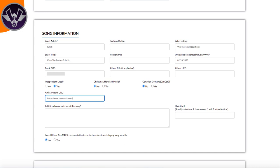The next thing it asks is whether you want to be contacted by Play MPE. They're basically a distribution company. I put yes because I don't mind connecting with people, but if you don't want any spam or unsolicited contact, you can go ahead and click no.